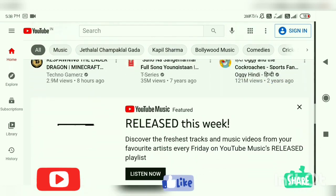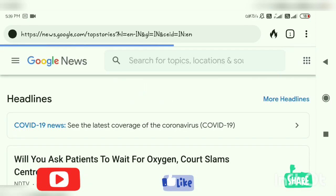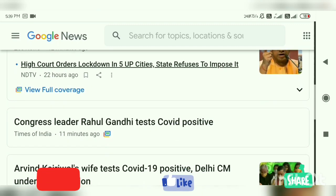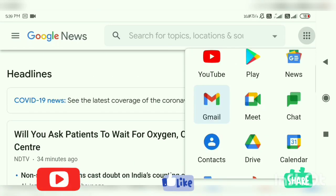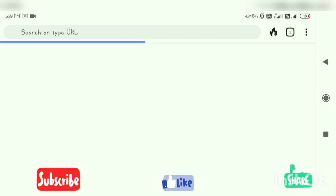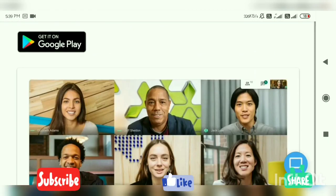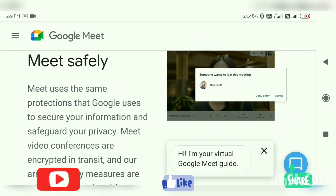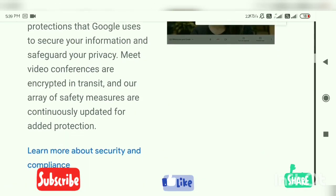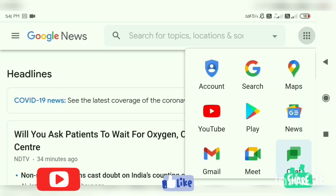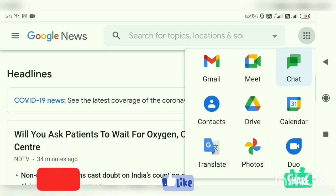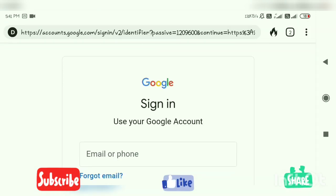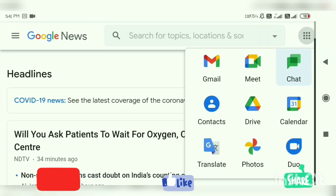Here we can also see YouTube. YouTube search can be seen, and News search can also be seen — you can find updated news about anything you want to search for. Then we have Meet, where you can have meetings with your colleagues and office mates. We have a Chat option here, and we have Contacts — you can sync the contacts. Right now I'm not logged in, so I can't do that. We also have Drive.